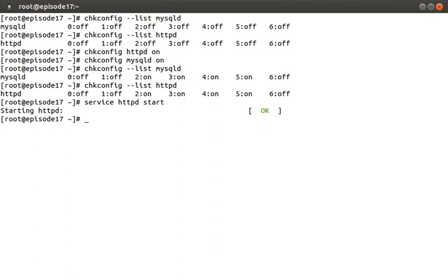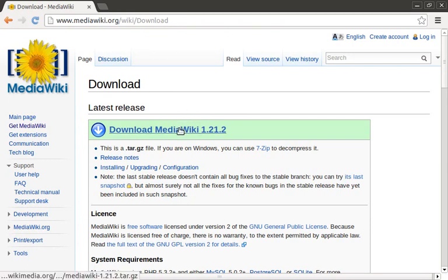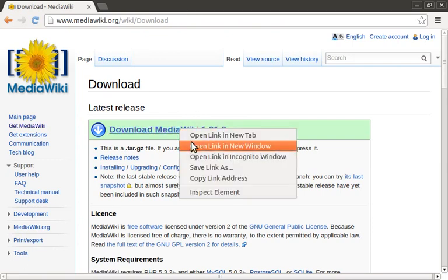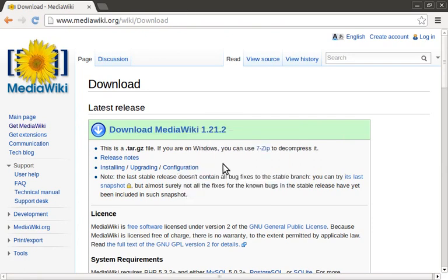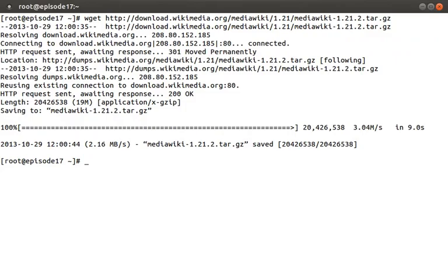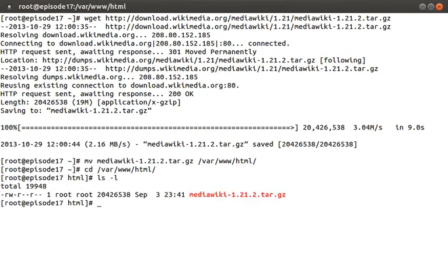Now that we have HTTPD and mysqld sorted out, let's go ahead and download the MediaWiki software. I would normally recommend installing this via RPM, but there doesn't appear to be an up-to-date version available. I provided the download link in the episode notes below, but I'm just going to copy the link and then use wget in the terminal to download it. So now that we have it downloaded, let's move this over to /var/www/html. Then let's go ahead and unpack it.